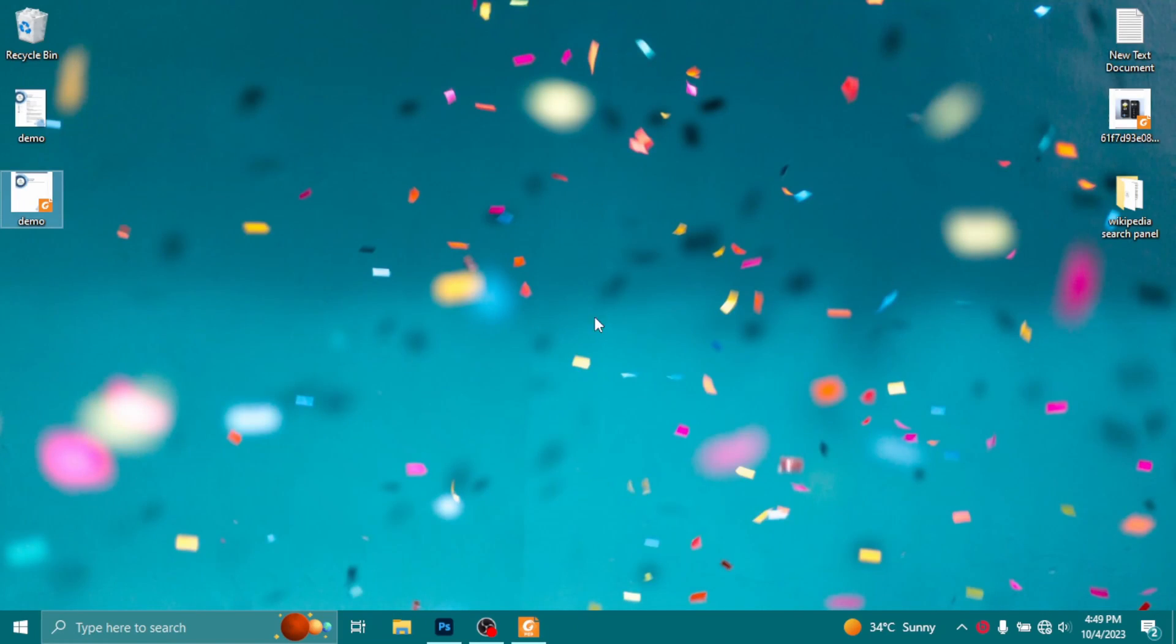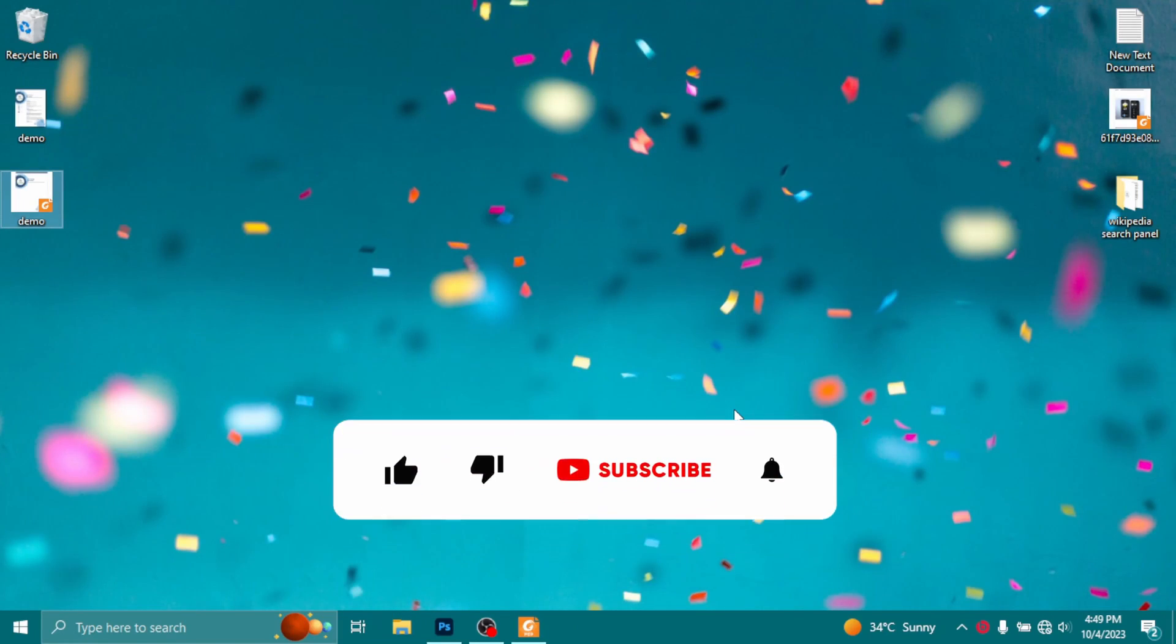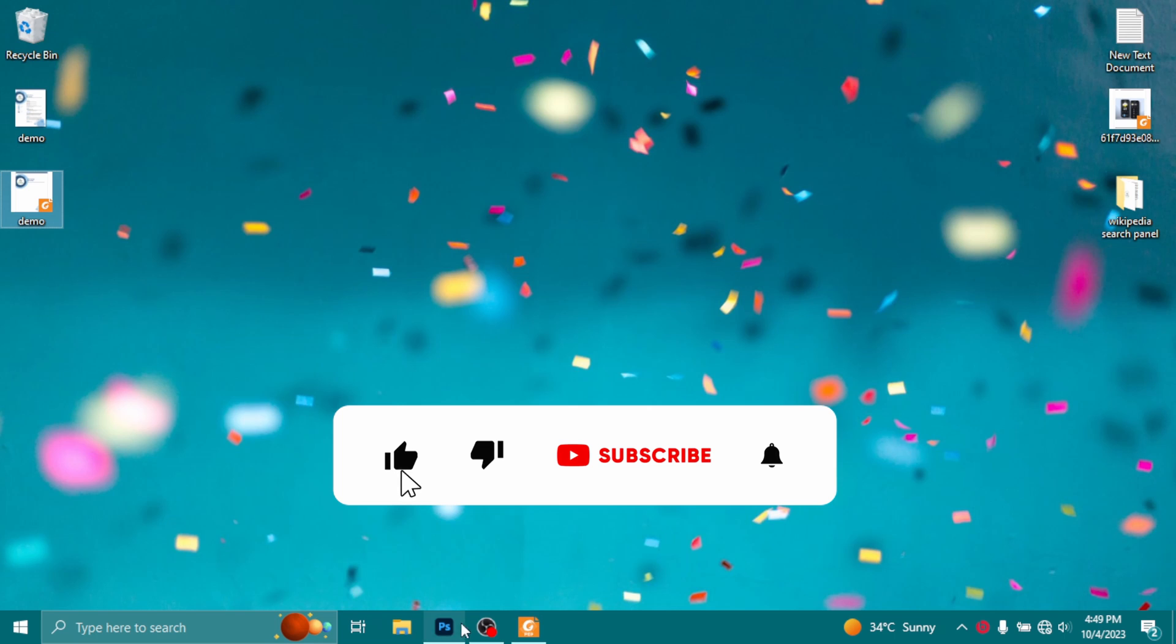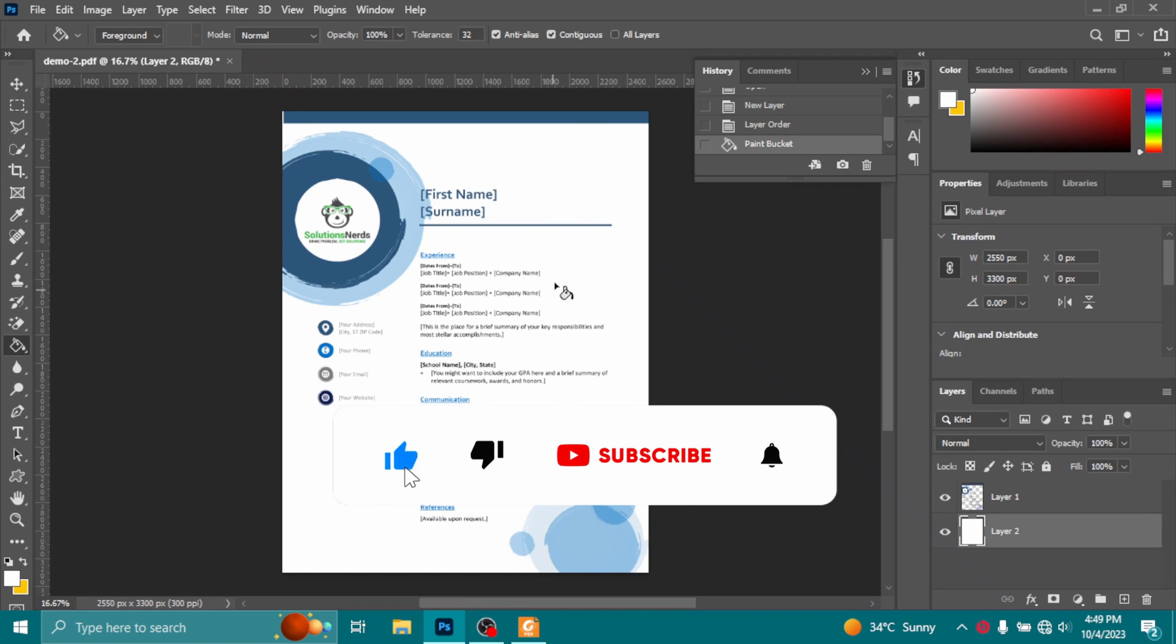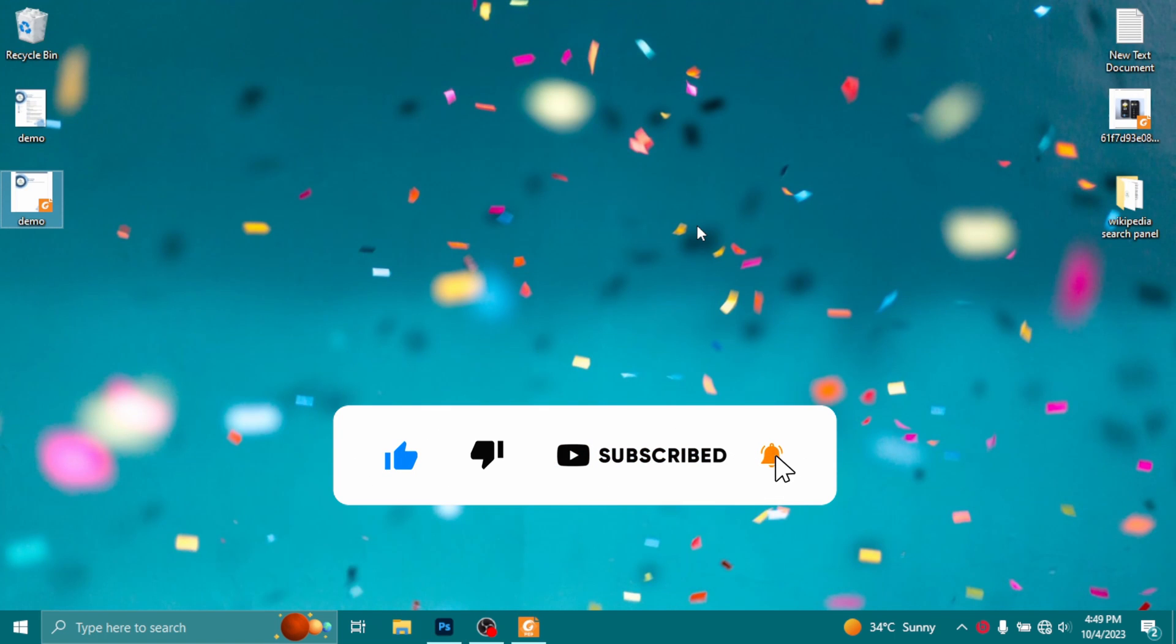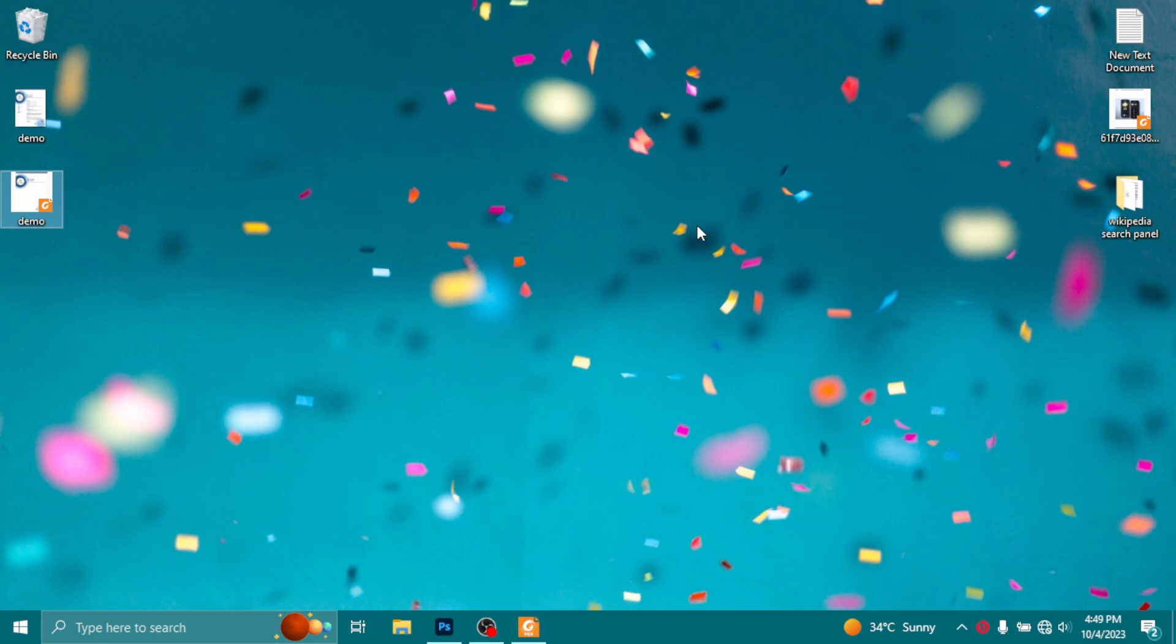So this was a quick video on how you can convert a PDF file into an image file using Photoshop. Hope you liked the video. Don't forget to subscribe and share your experience in the comments down below. Thanks for watching.